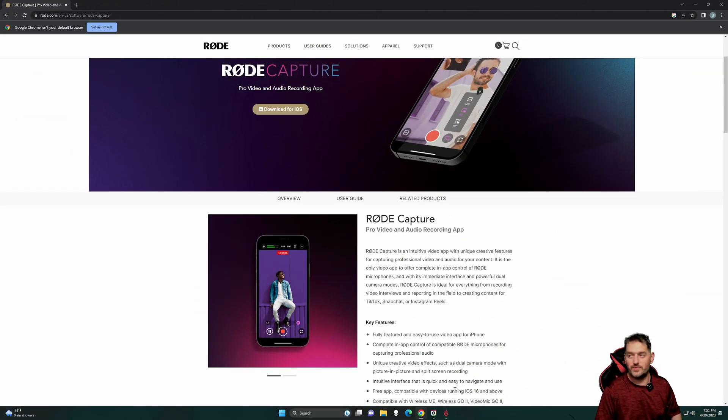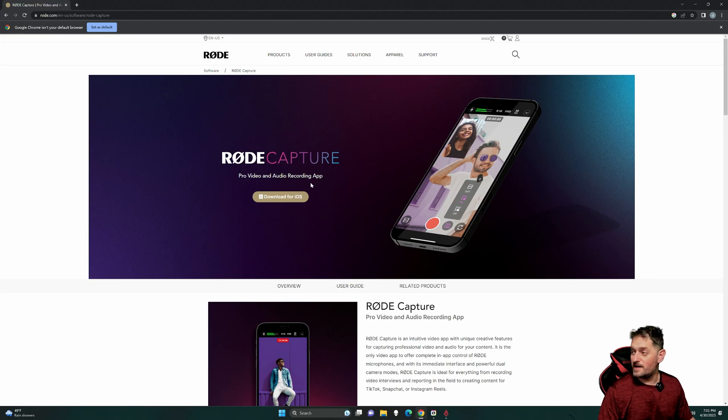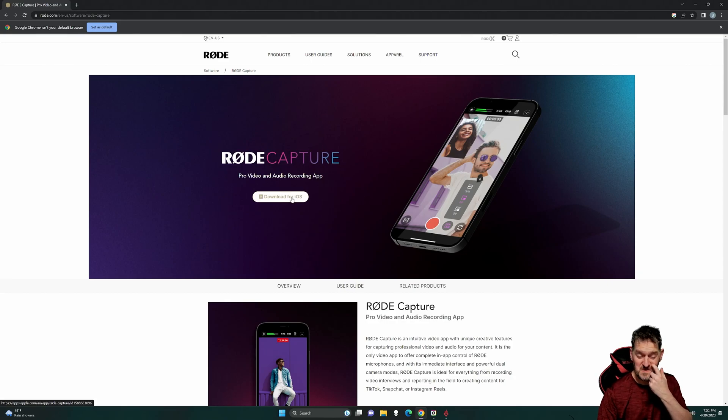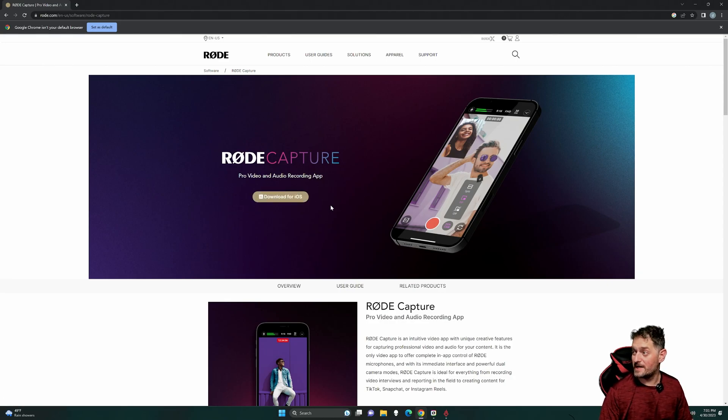Okay, so here we are at the Rode Capture page. As you can see, the only way you can use it right now is through iOS.